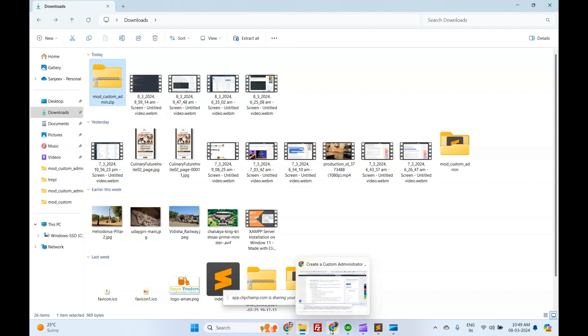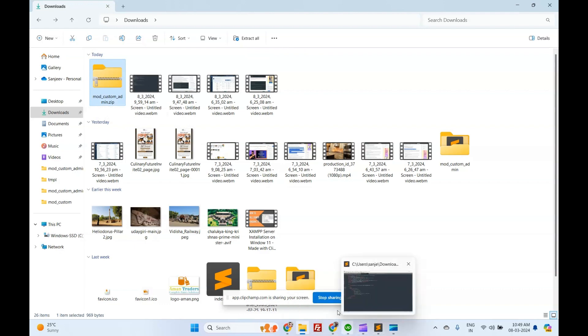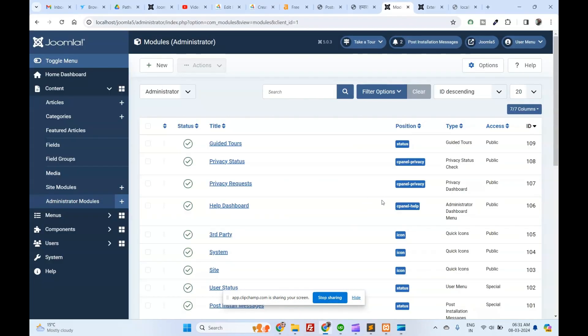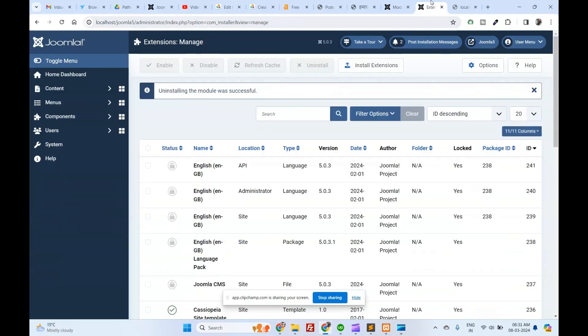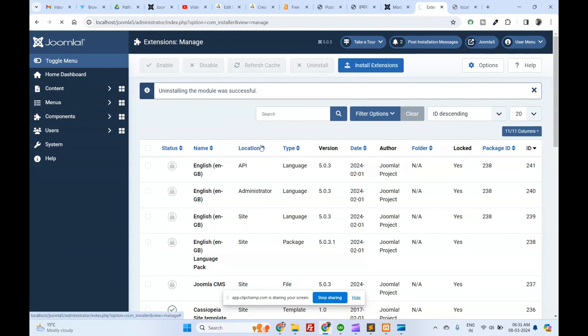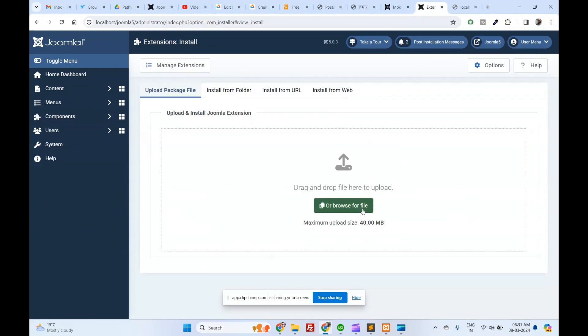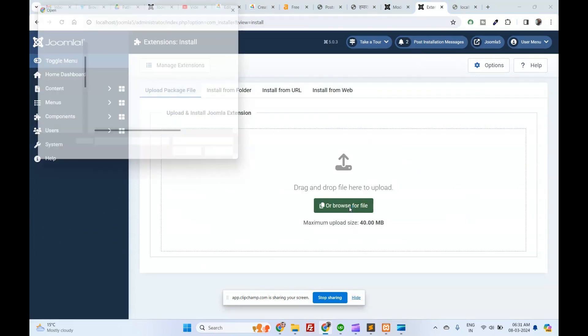Install the module in your Joomla 5 administrator panel, navigate to extensions, manage, upload the package file.